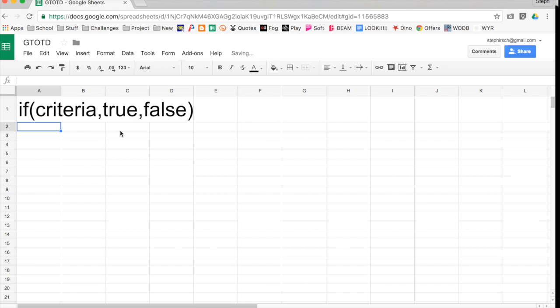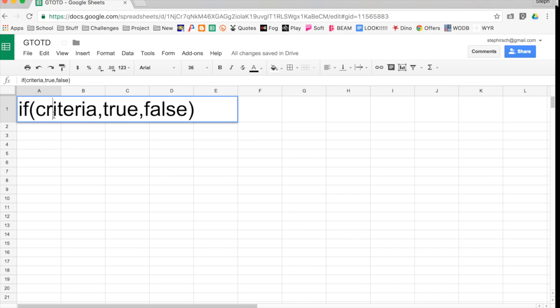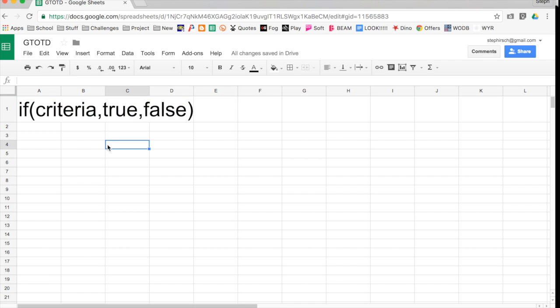So when you are using the IF function, you need to be thinking about those three things. If this thing happens, then do this. If this thing doesn't happen, then give me this. So I'm going to show you a couple examples of where you can use this as well as how to nest IF functions together.